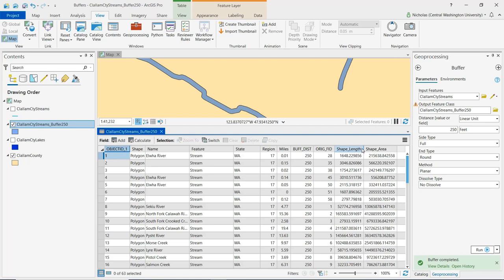The units for both of these length and area values are based on the linear units of the projected coordinate system that's being used. So again, since we're using a state plane coordinate system, we saw just a moment ago that the linear units are in feet. So the length of the buffer perimeter is in feet and the area is in square feet.